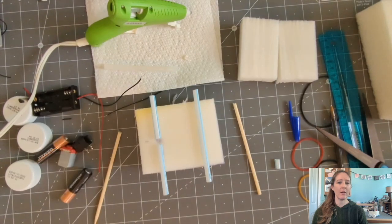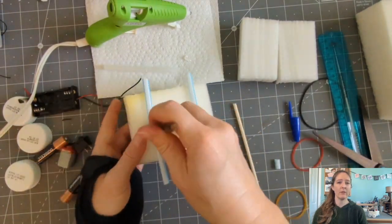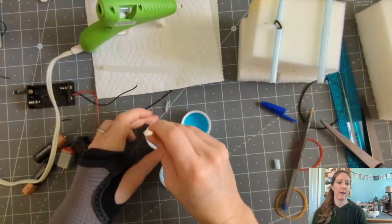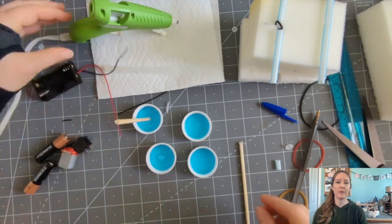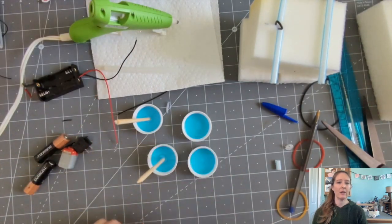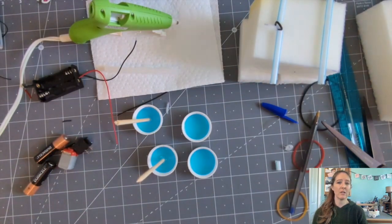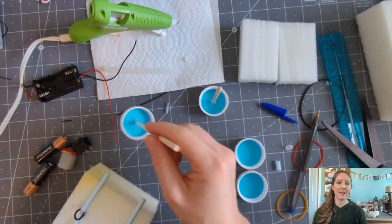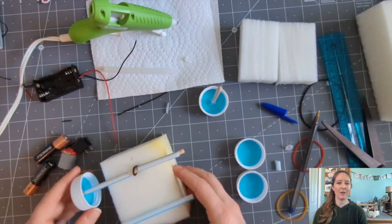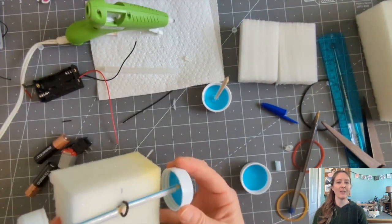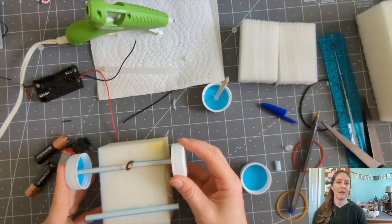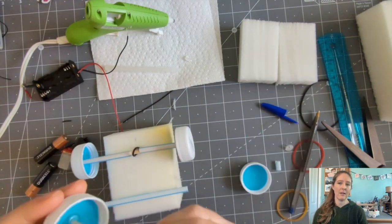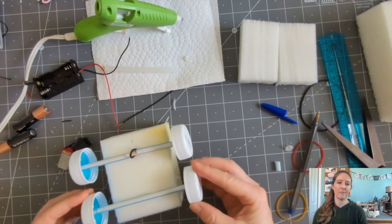Step three, use a hot glue gun to glue the wooden skewer onto the bottle caps. Make sure your bottle caps are all the same size. You'll also need to make sure that you glue the skewer into the center of the bottle cap so your car isn't all wobbly. You may need to hold the skewer and the bottle cap together until the glue dries. This might be a step where you need to help your students.